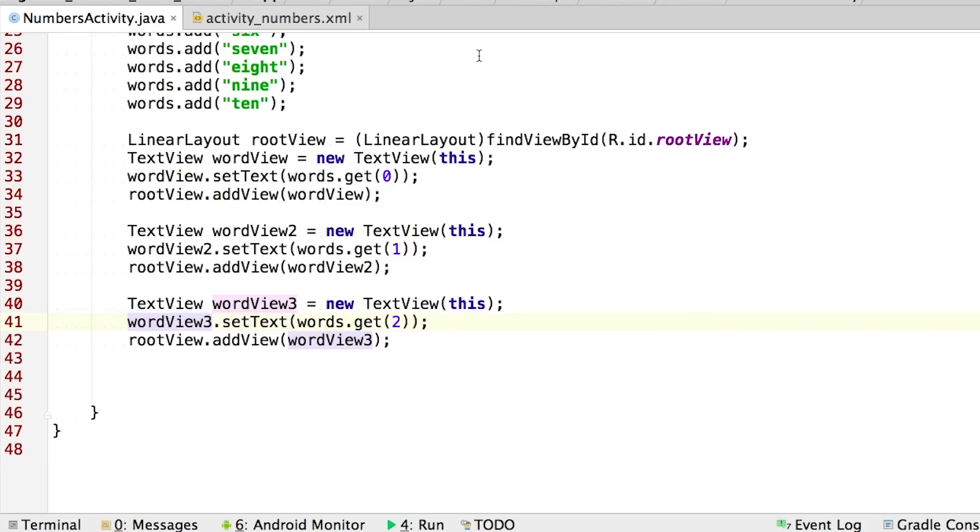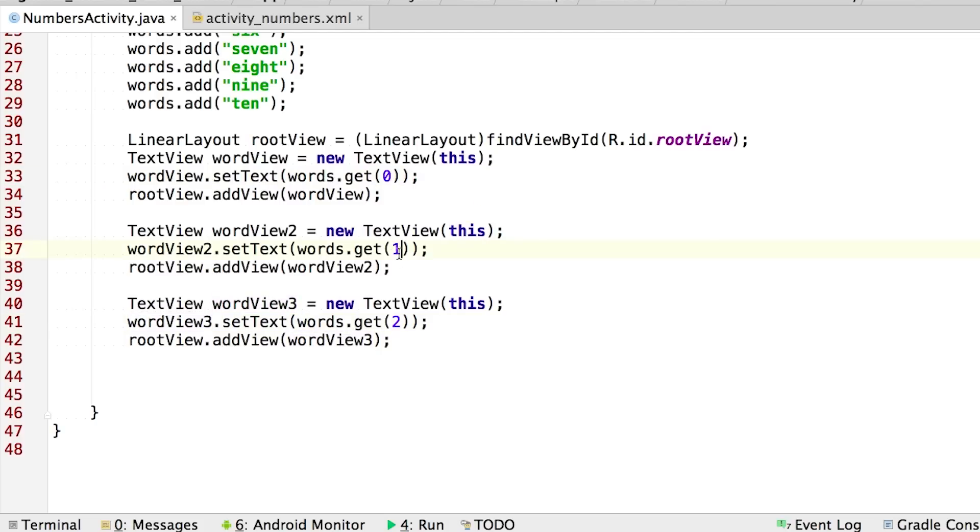In writing this Java code, we do start to see a pattern. So notice that each block of code for each text view is really similar. And the main difference is that the index position is changing from one block to another. So see that we're incrementing the index from 0, 1, 2, and so on and so on.